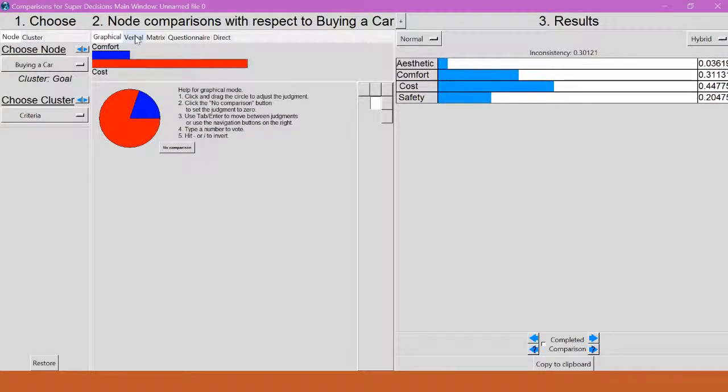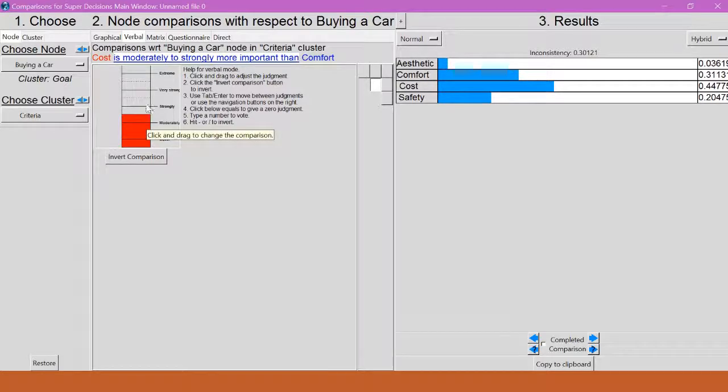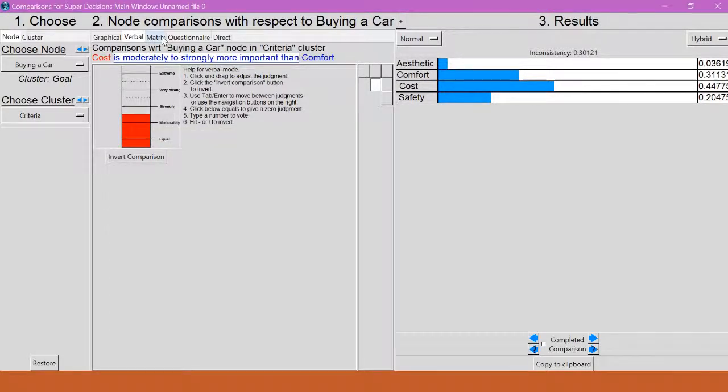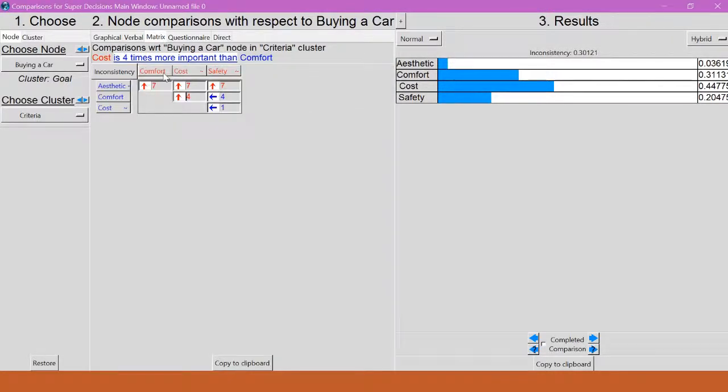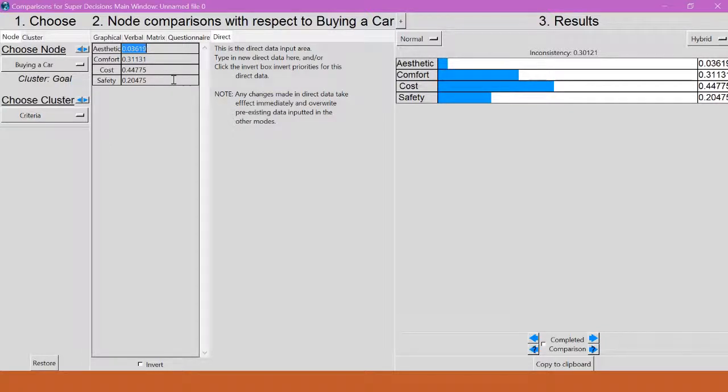I can also look at the verbal representations, which is what we talked about before with the moderately and strongly, all of that. There's also a matrix, which looks a little bit like what we made in Excel. And the direct comparison, which has those numbers that we would have calculated by hand if we did it in Excel.